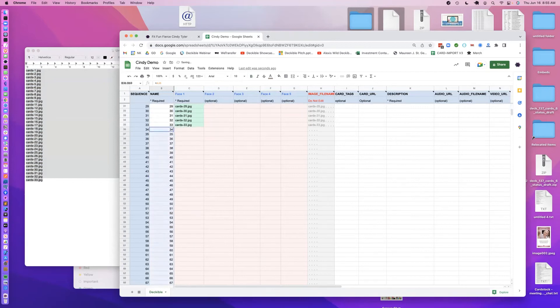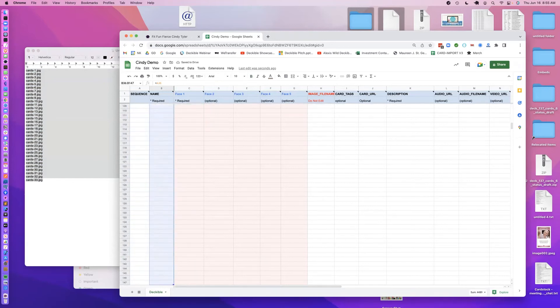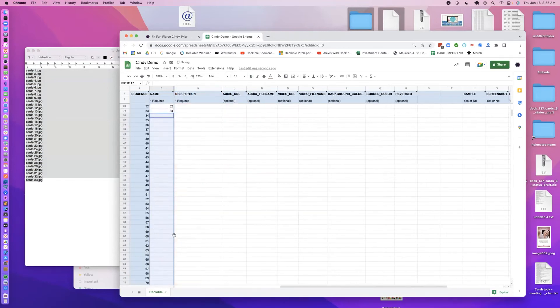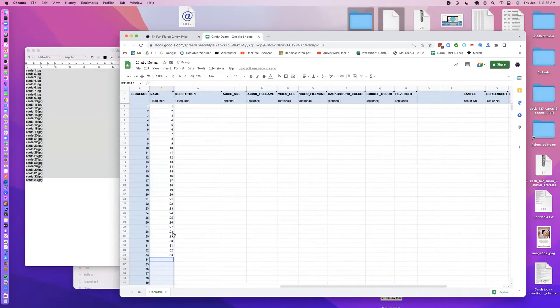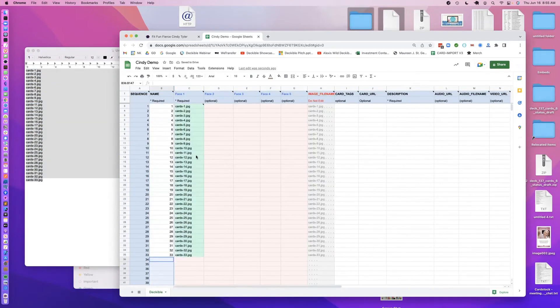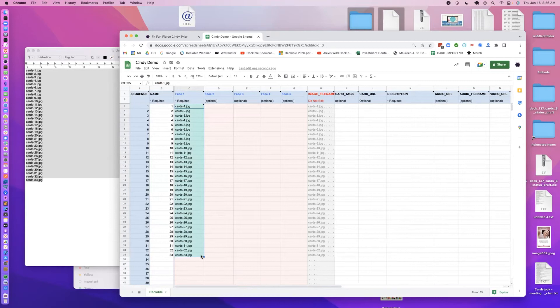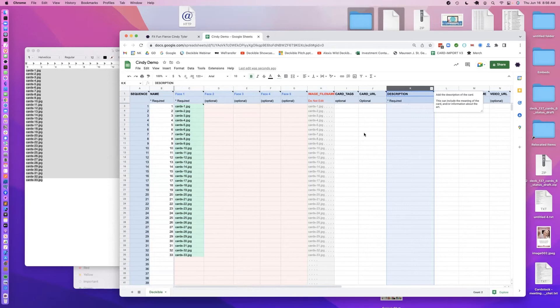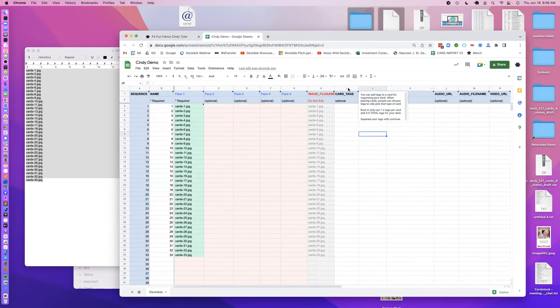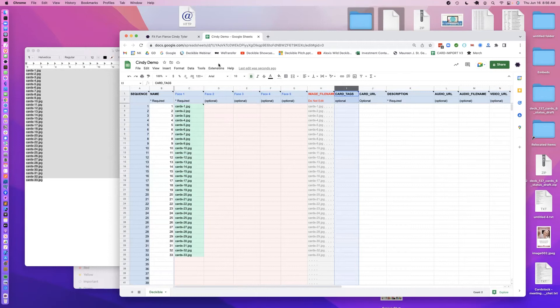There we go, so here's my spreadsheet with cards 1 to 33 with the file names correctly loaded. If I want to put in a description, I've got a description column here. If you have suits in your deck, there's a tags column, so you can use that for suits, it's simple and easy.